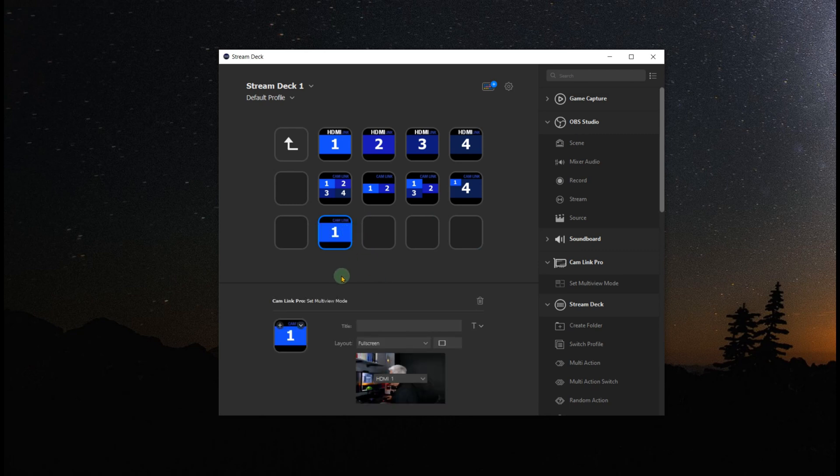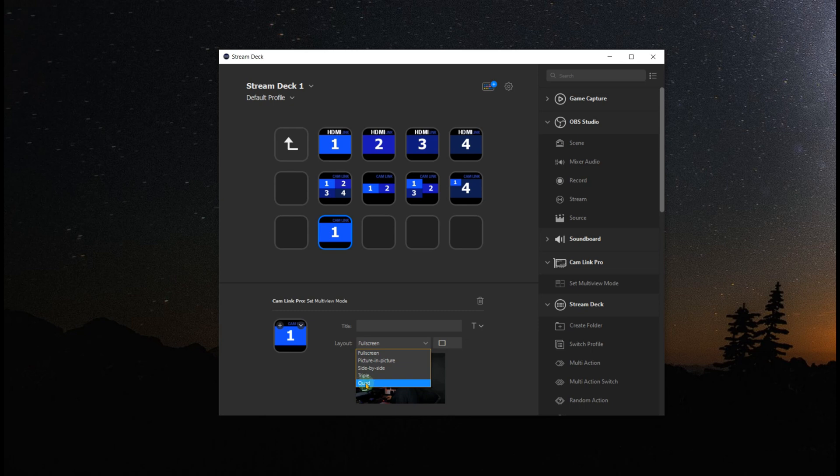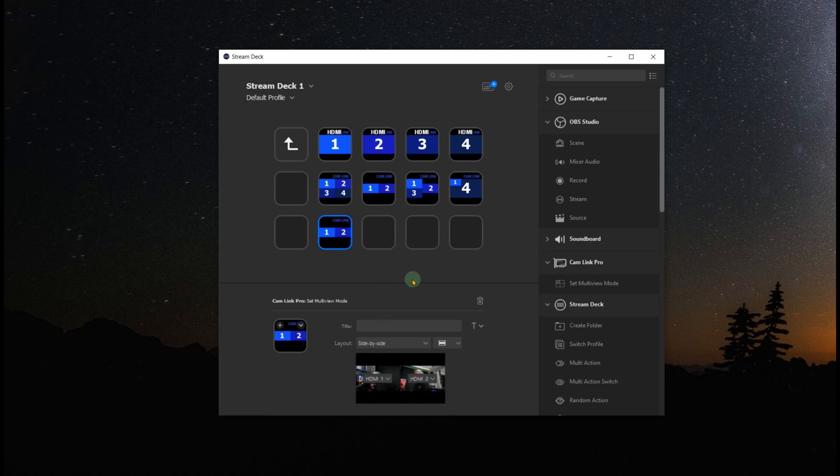But then you come down here and you define in the option whether you want something different. So you can create a picture in picture, side by side, triple, whatever, quad. And I have those options up here. So it shows you how you can actually take it and create it any way you want.